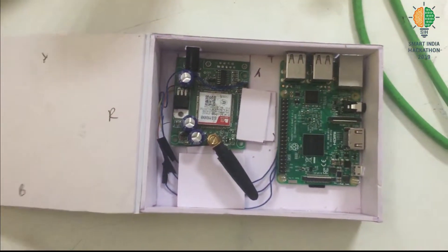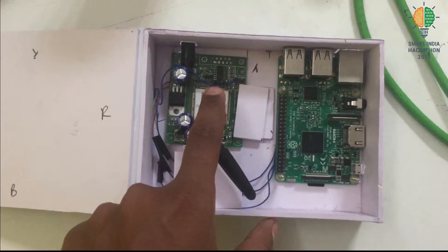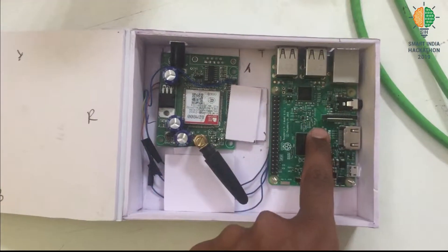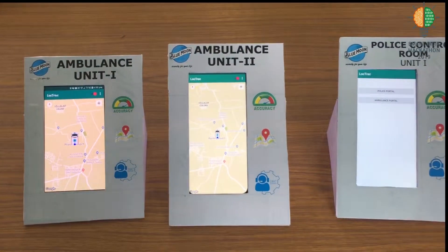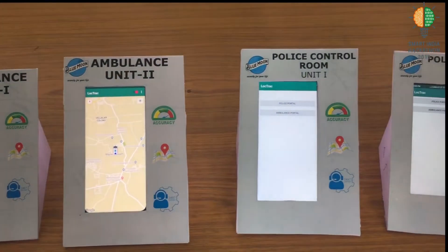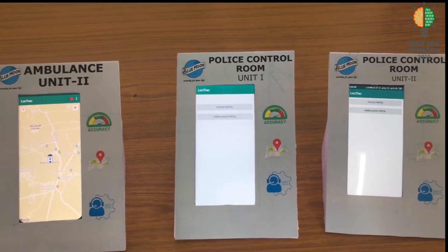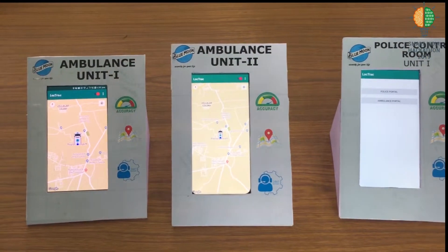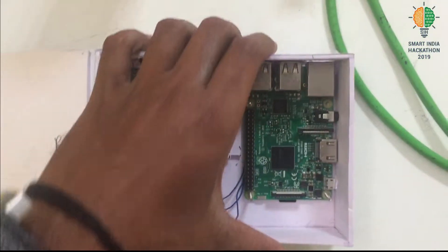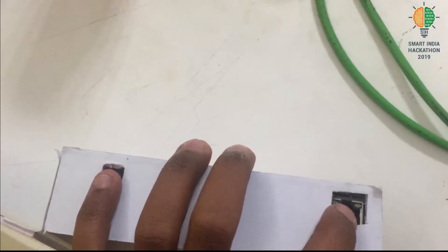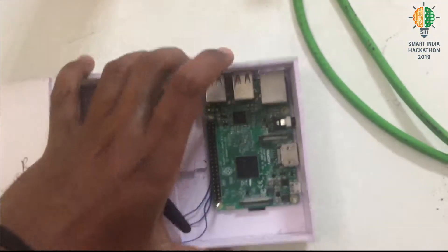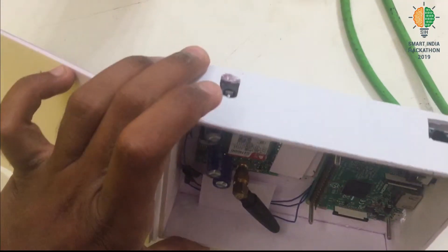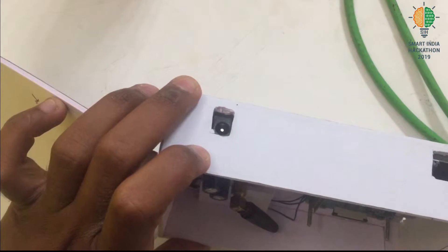This unit has a GSM module which receives the accident location from the collision detector. We have used Raspberry Pi for connecting all the client units. Client units refers to the ambulance and police control units. The connection between the client unit and Raspberry Pi is wireless. Raspberry Pi has an Ethernet port which is used for connecting it to the computer. The control unit has to be supplied with 12V DC power.